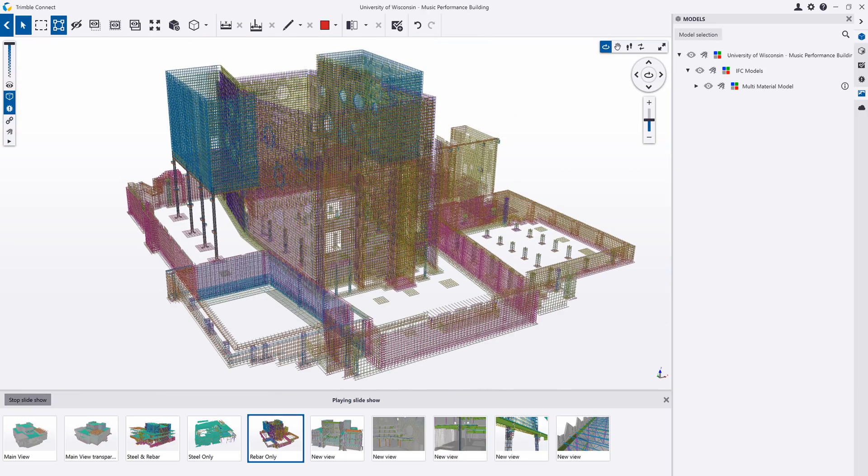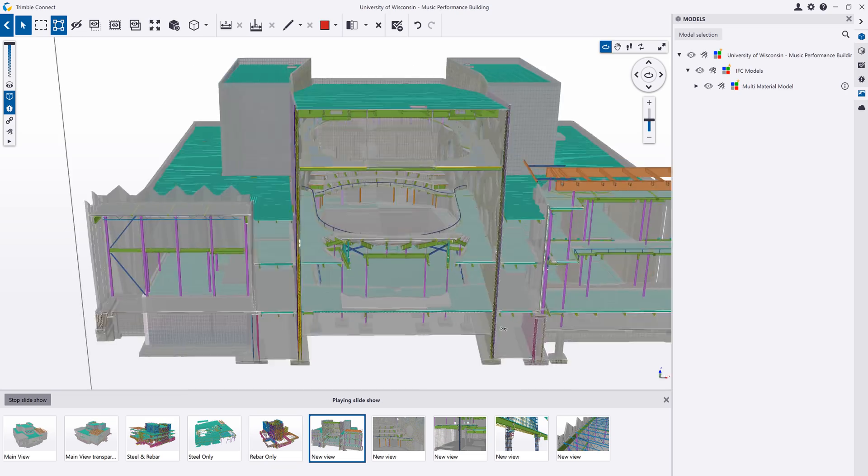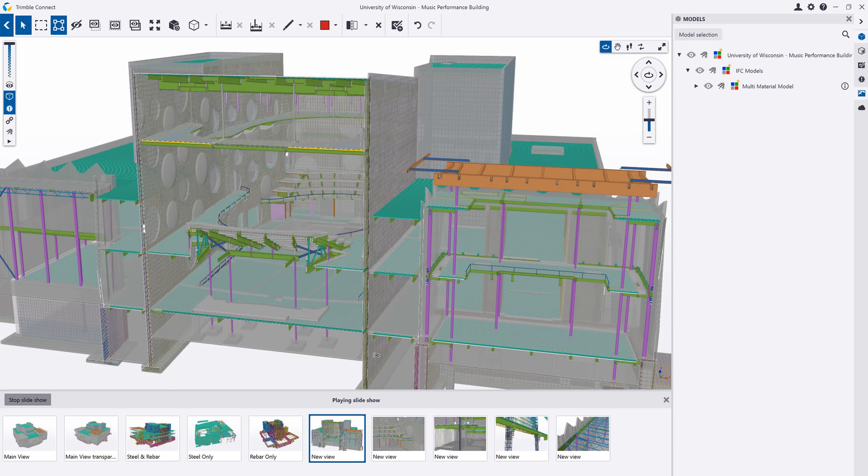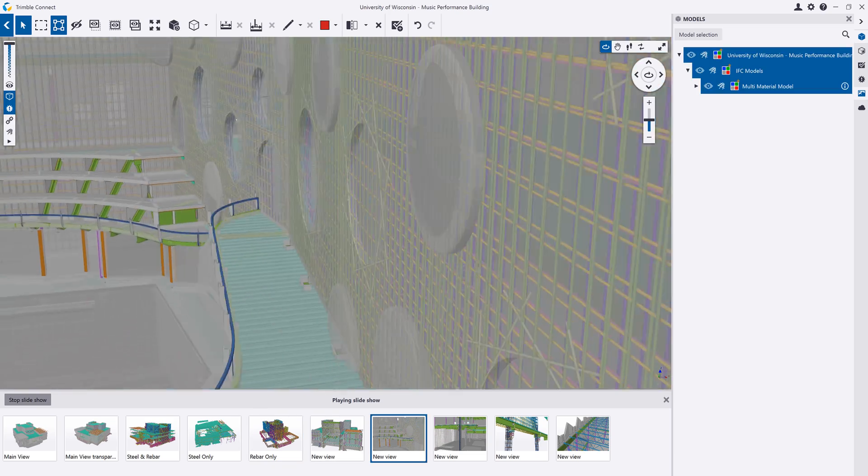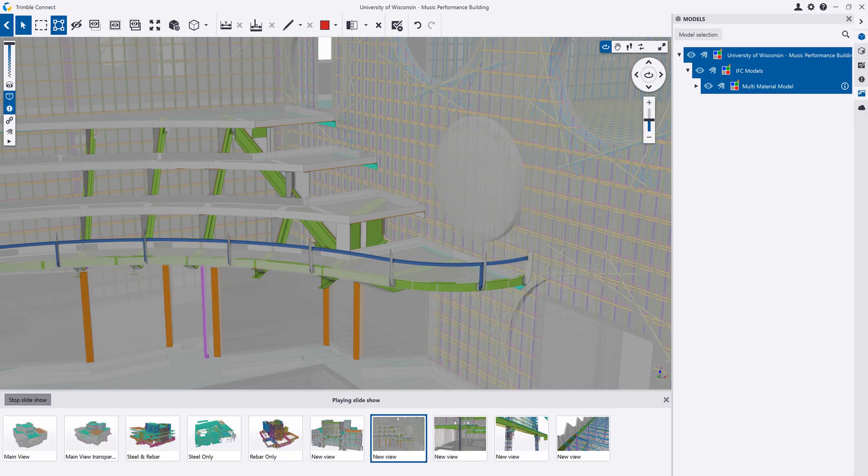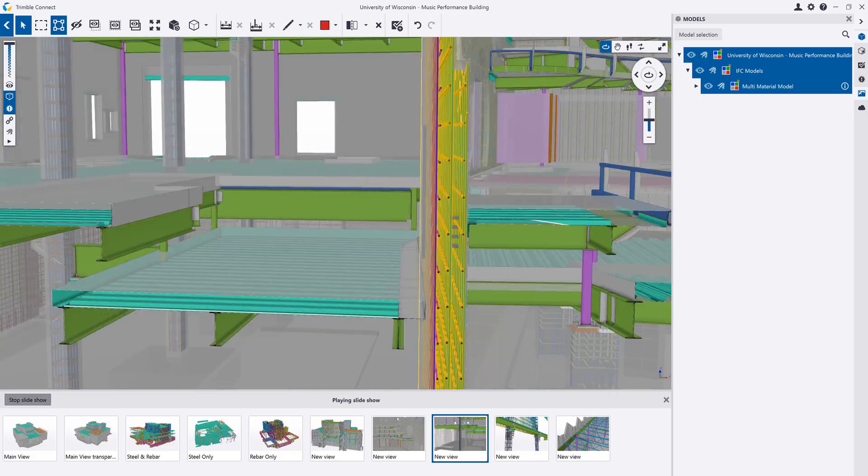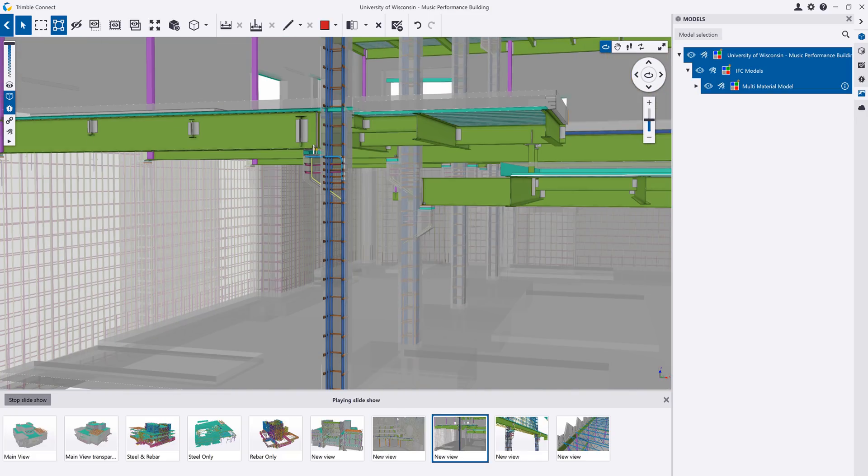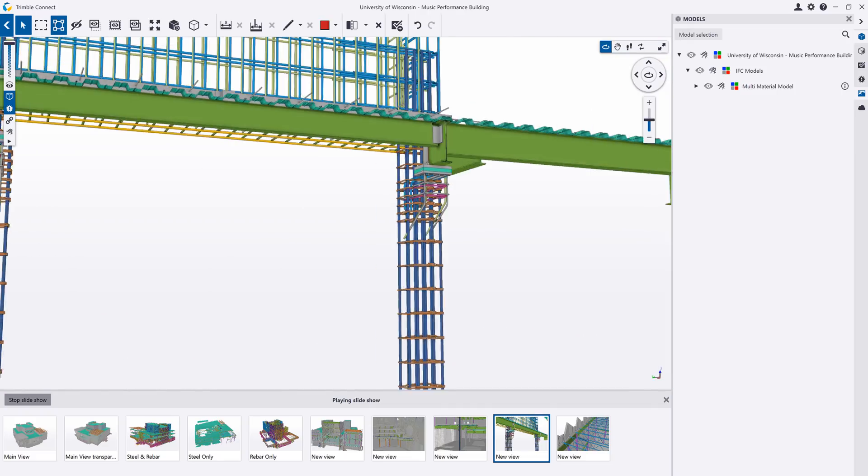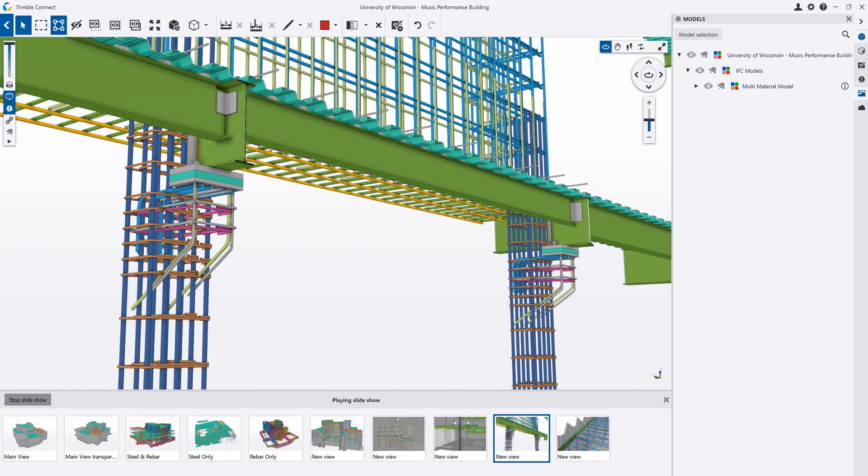For example, you can group views together to show just the rebar or steel structure. You can also create a group to show installation instructions or another group to highlight ongoing RFIs in the project.